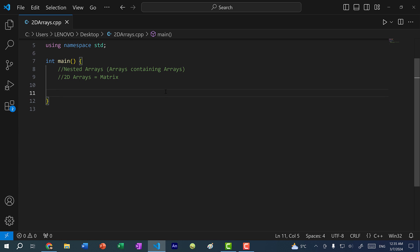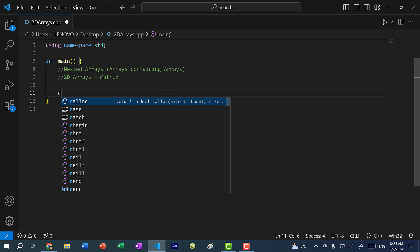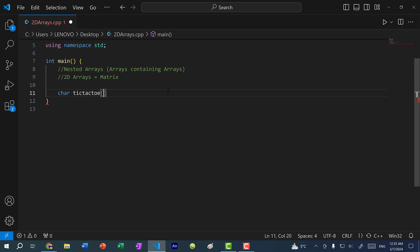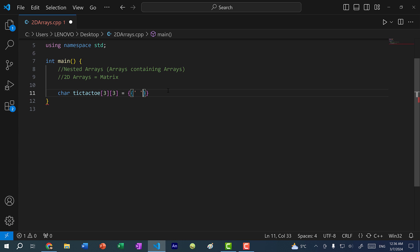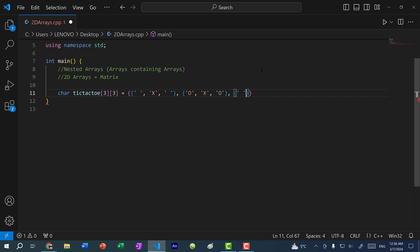That is one use case for a 2D array: if you want to create something organized like a table. Another use case would be if you were creating a grid or board-like game — for instance, tic-tac-toe. We can use a 2D array to create a tic-tac-toe board. We can do char tic_tac_toe, with three arrays and three values within each — a three by three board. For the first row: a space, an X, and another space; the second row: O, X, O; and for the last row: an empty space, then O.